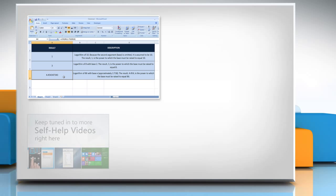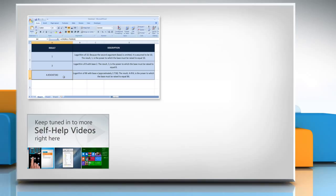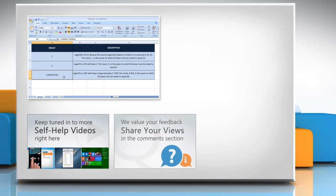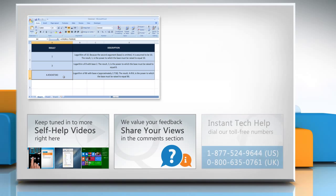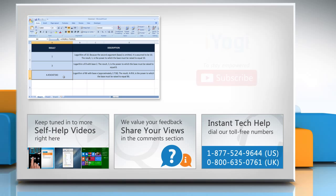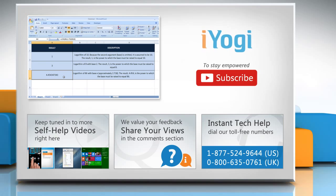Check out our iYogi channel for self-help videos on Windows, Mac, Smartphones, Security, Social Media, and much more. Have something to ask or share? Pen it down in the comments. To get iYogi tech support, dial toll-free numbers. To stay empowered technically, subscribe to our channel.